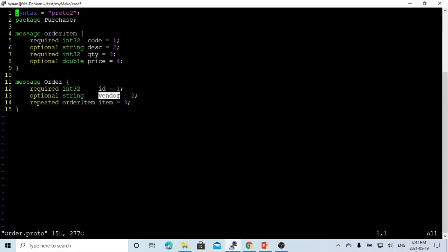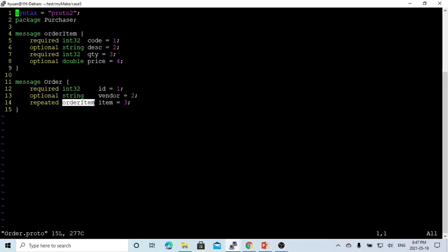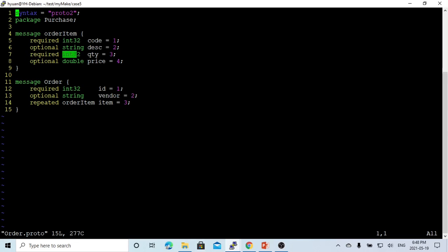The second field is vendor, which is column two. Type is a string, defined as optional. Required means the data must be present. Optional means the data may or may not be present. The third one is order item, which is repeated, called item, field number three. For the order item, we have item code, defined as a required integer. Item description is a string, optional. Item quantity is required. And item price is optional.